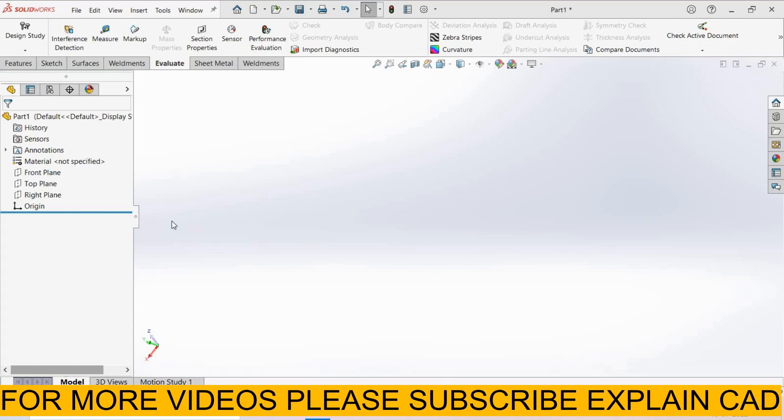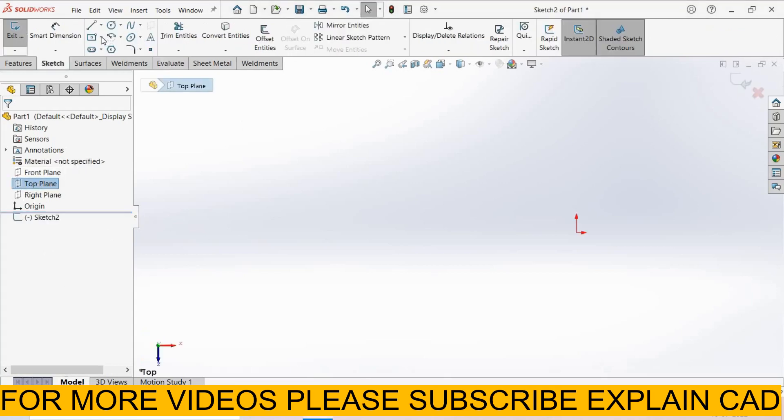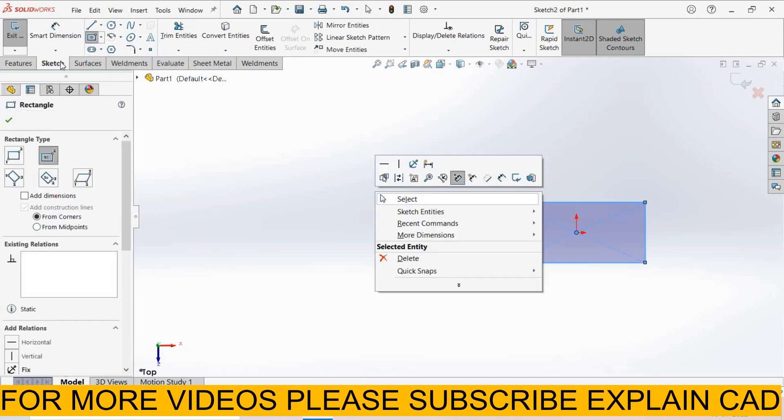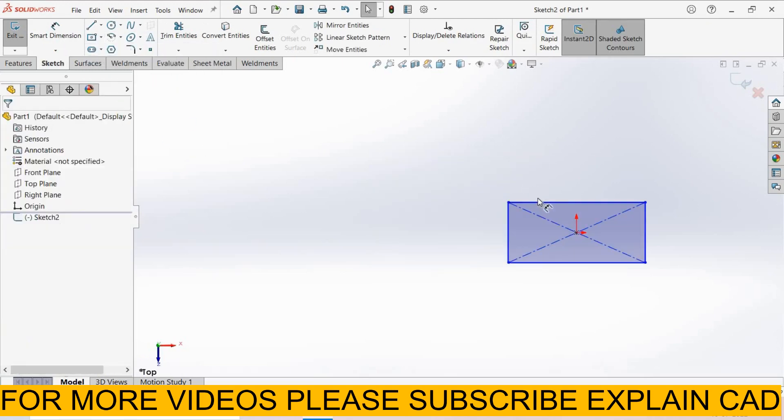Welcome back to explainCAD. In this tutorial we will know about geometry analysis. For geometry analysis we create an object. I select top plane, sketch normal. Now I create a center rectangle, right-click, select option smart dimension.